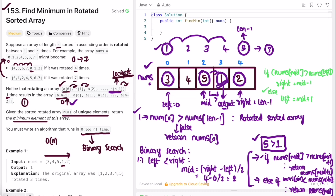If the previous condition is not true, we search the right part of the array by moving left to mid plus one. The while loop continues as long as left is less than right. Once the left and right pointers are equal or cross, we end the iteration. If none of the return statements triggered, we return nums[0] as output, meaning the minimum is at the beginning of the array.